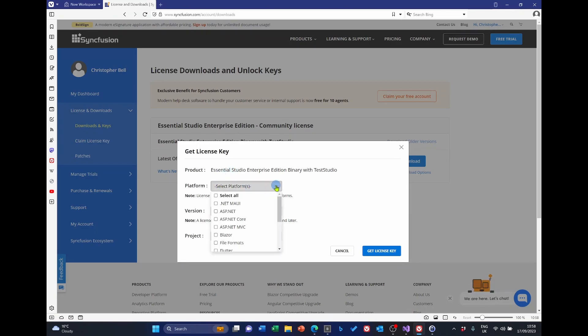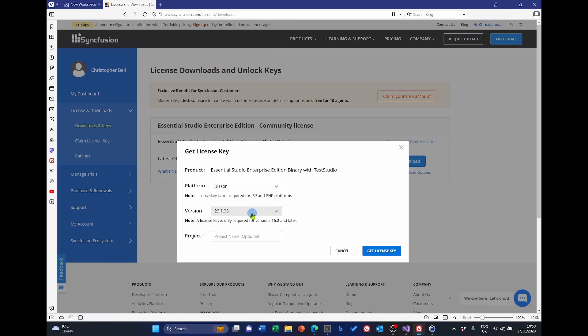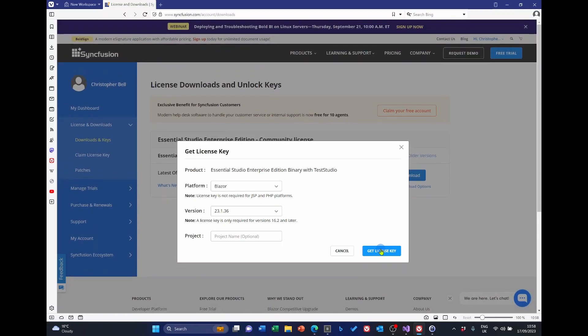So, select the platform, which is going to be Blazor. A version you can leave as the default. You don't need to put a project name in. And then click get license key. When you do that, a box will pop up with your license key. Copy that. I suggest you copy it into Notepad.